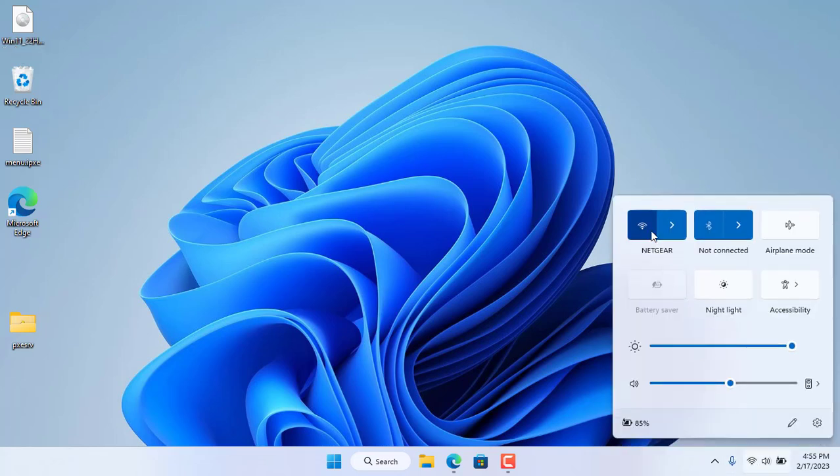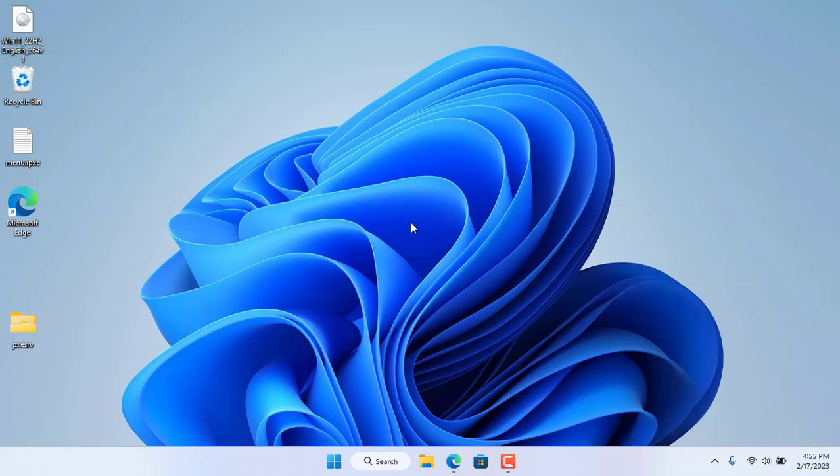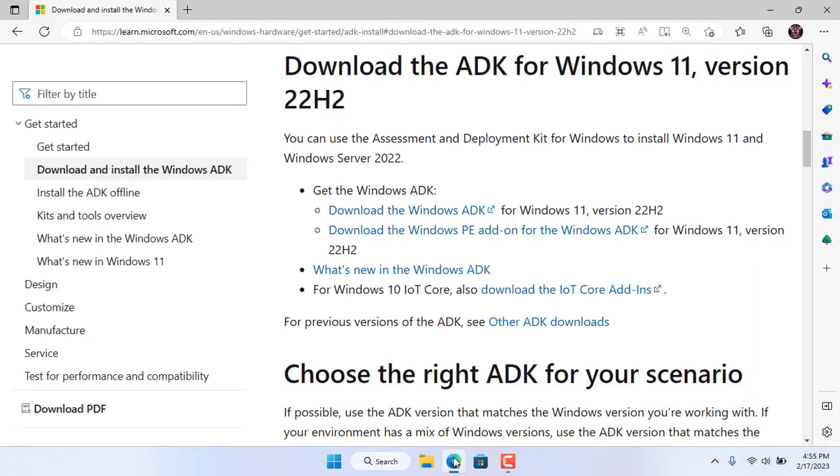Hello, welcome to NetVN channel. In this video I show you how to install Windows over a wired or wireless network.